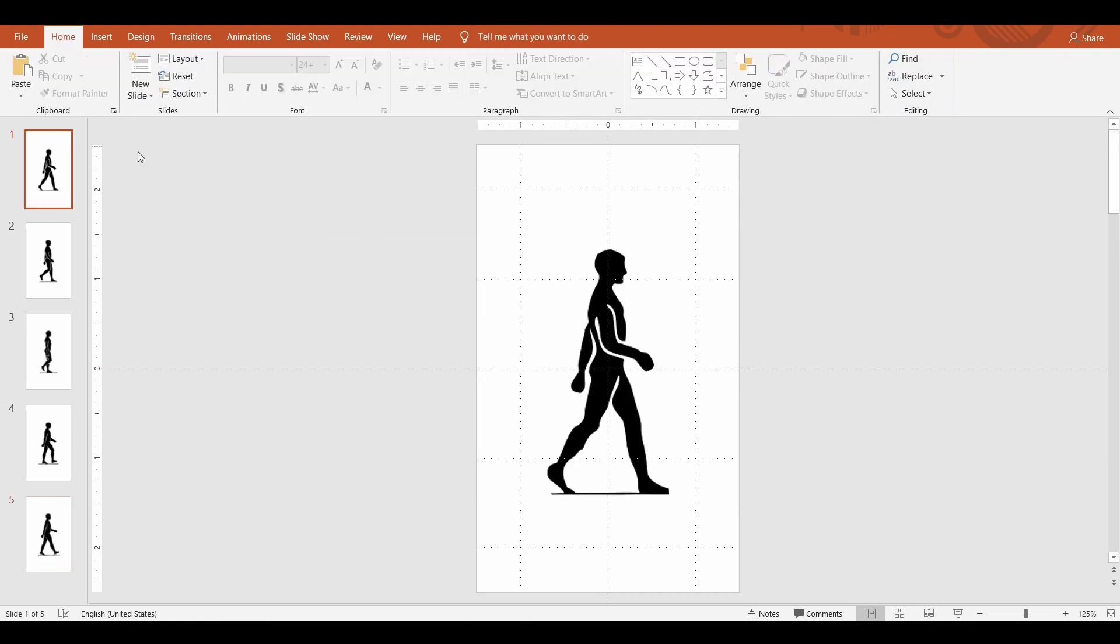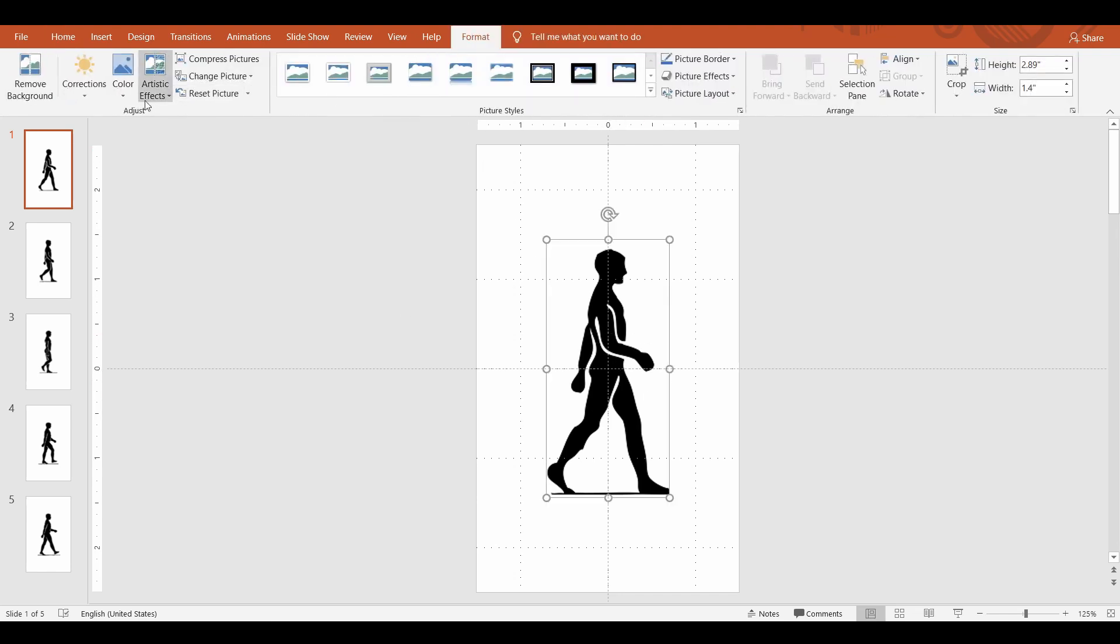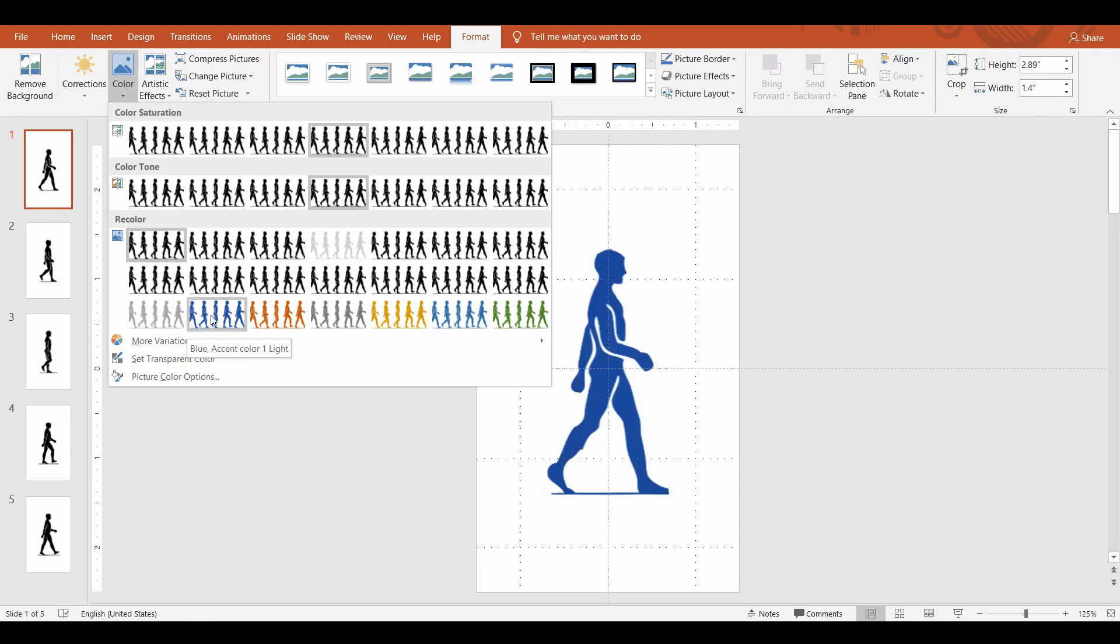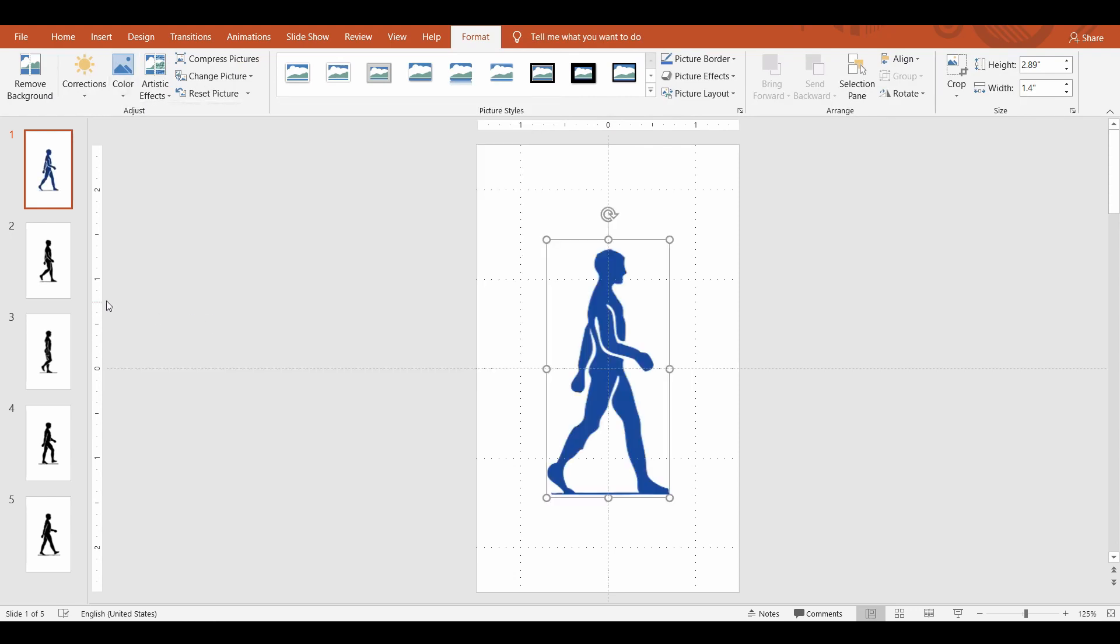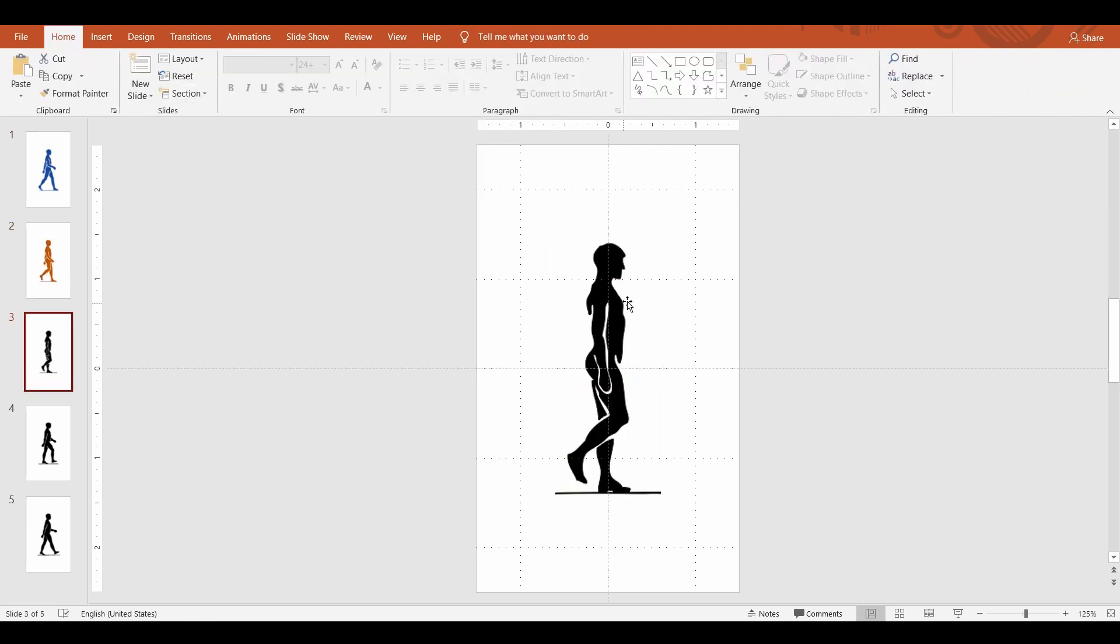To make it colorful, I'm going to shade the image with different colors in each slide. Select the image, go to the Format tab, select the Color command, and choose a color shade. Repeat this process for the rest of the slides.